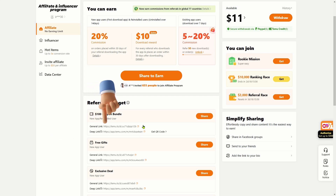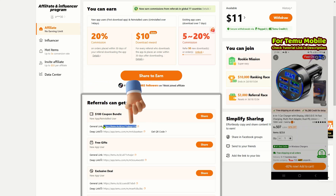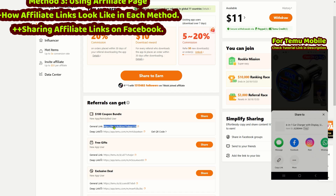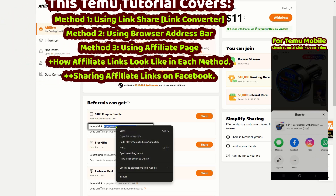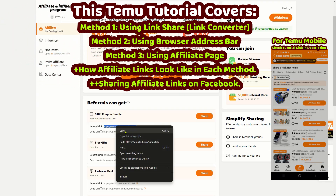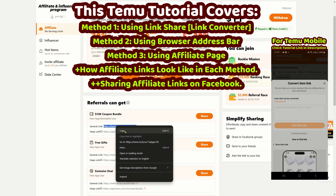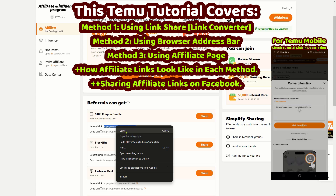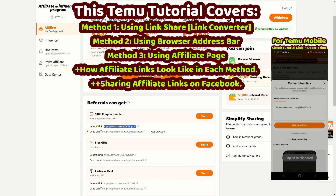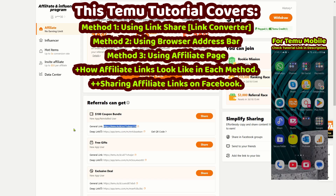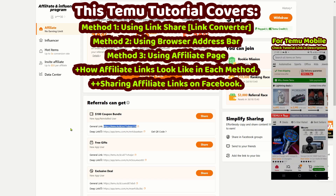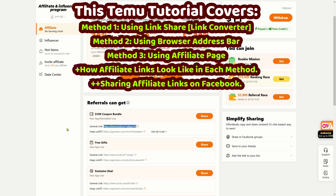You're already familiar with copying your primary Temu affiliate URL, but in this tutorial I will guide you through three effective methods to obtain Temu affiliate links for specific products or deep links. This includes acquiring a direct product link from the Temu homepage on your computer and converting it into an affiliate link, as well as copying the product URL from the browser's address bar.